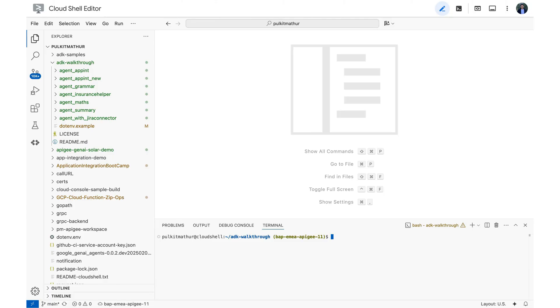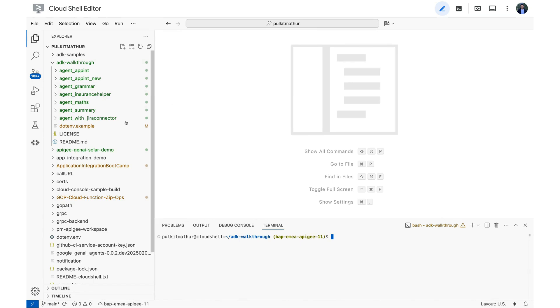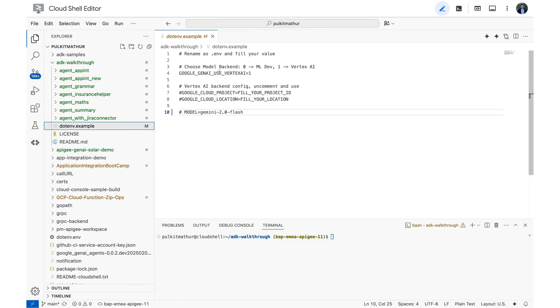Right now I'm in my cloud shell and I have cloned the repo that I just showed you, which was the ADK walkthrough, and this is the same folder which I'm using to create my agents as well.